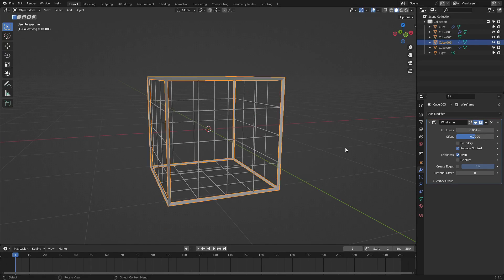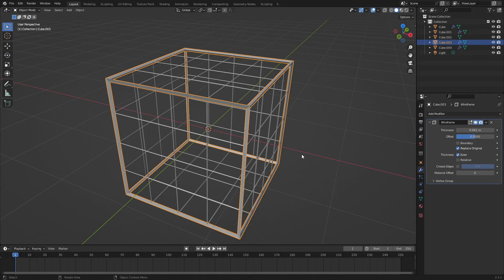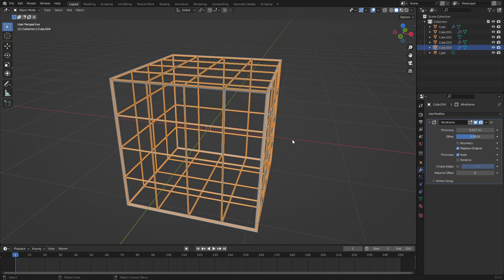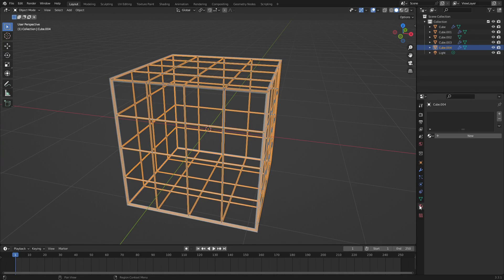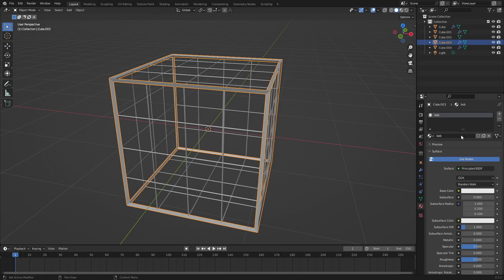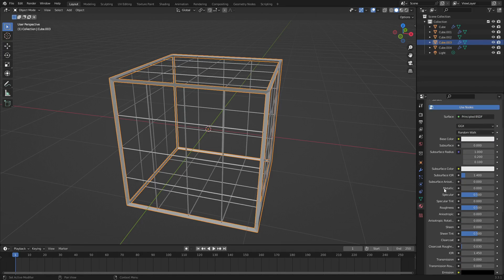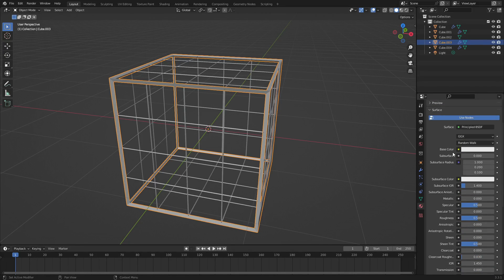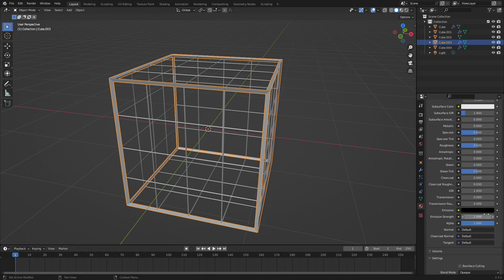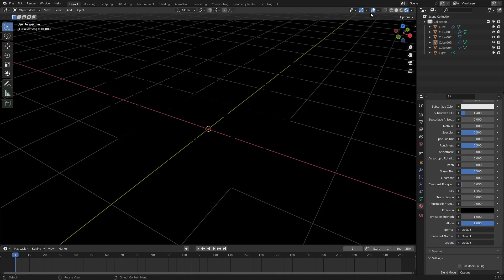Because we have two different objects now, we have the thicker lines on the outside and the thinner lines on the inside. Let's add materials now. Go to the material tab, select the thicker one first, hit New, and we'll change the name to 'bob'. Let's change the surface from principled BSDF - actually we'll leave it as principled BSDF. The reason is I want to use the emission shader section that's inside the principled BSDF shader.